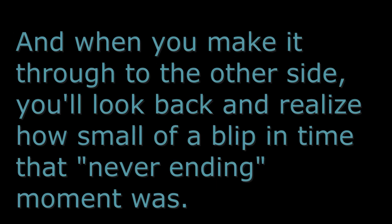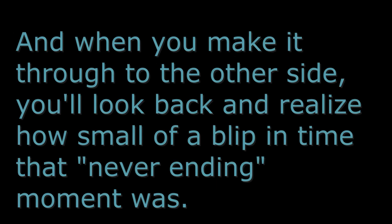And when you make it through to the other side, you'll look back and realize how small of a blip in time that never-ending moment was.